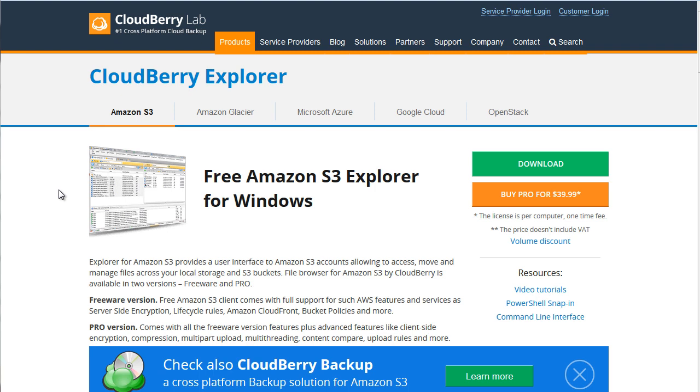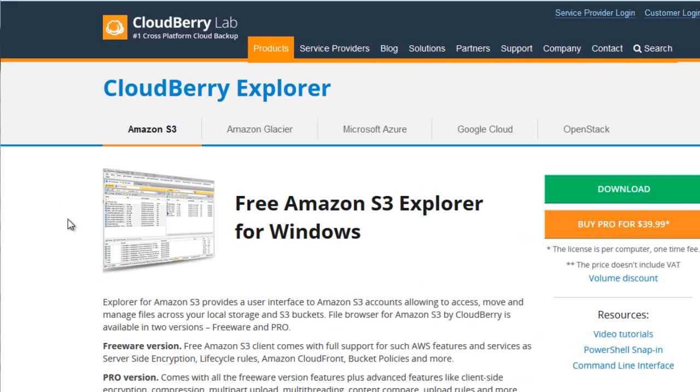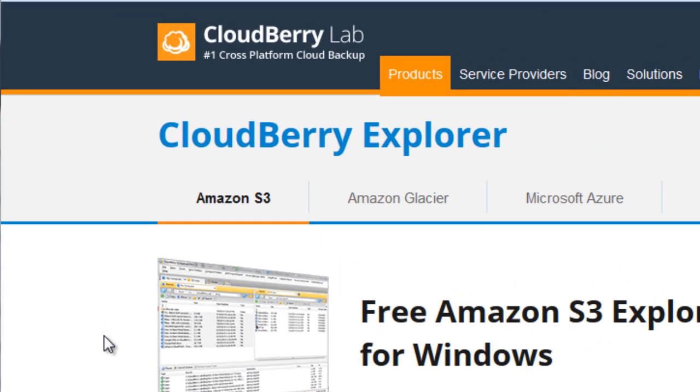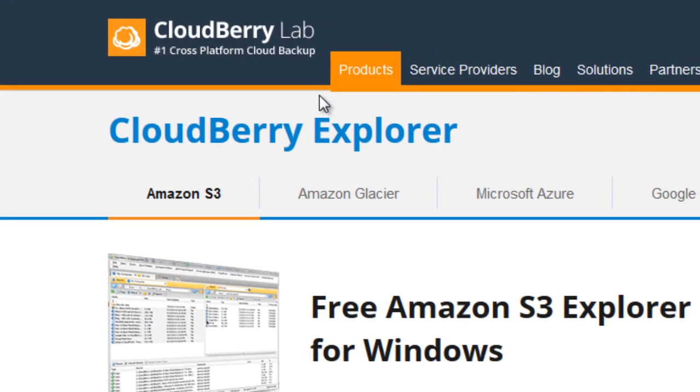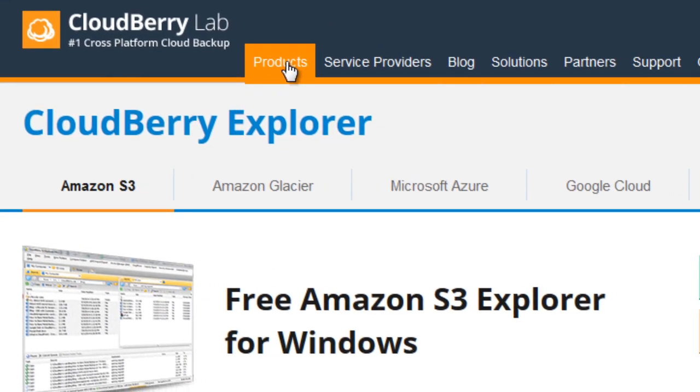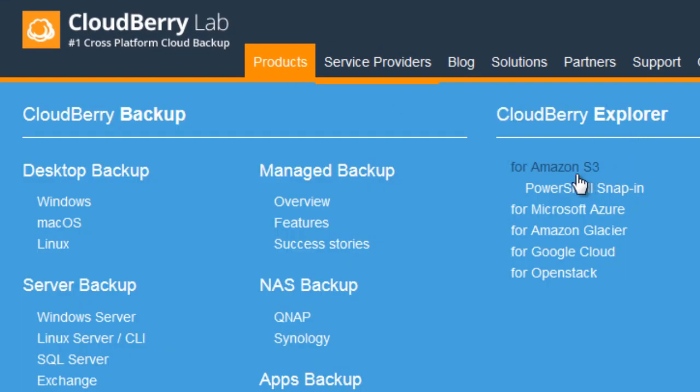With that said, CloudBerry Lab is one of the ones that we recommend and that we will be using in this particular video course. Now, to get here, you go to cloudberrylab.com, you click on products, and you click on Amazon S3.